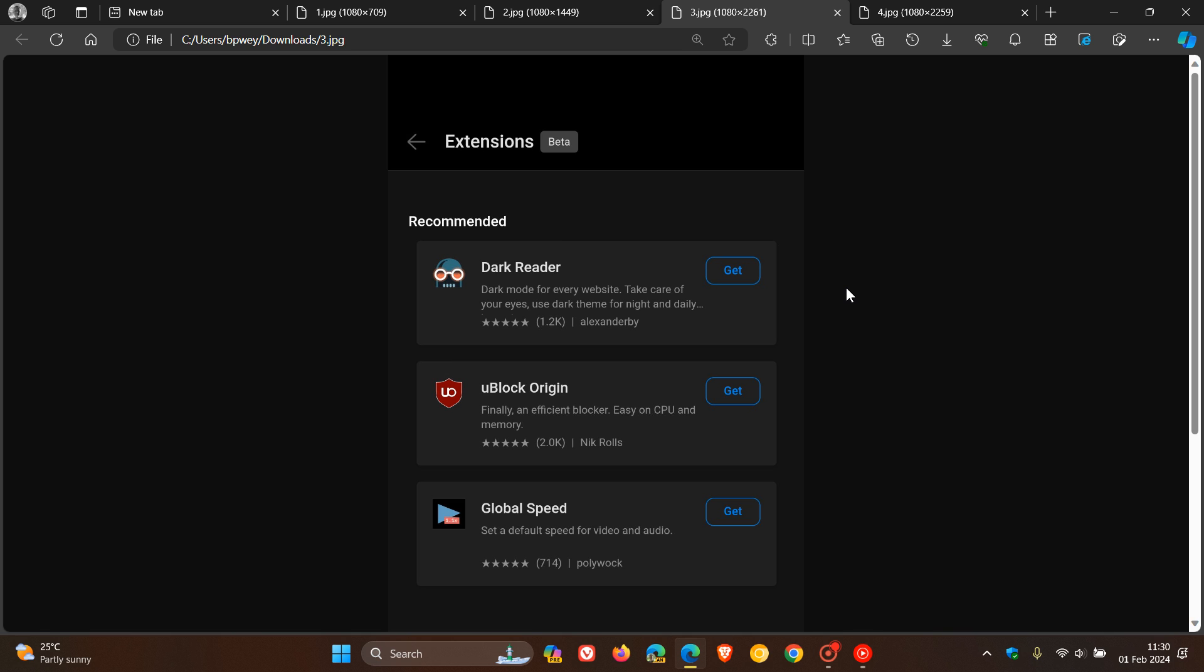Here you can see the extensions that they've rolled out so far: Dark Reader, which enables dark mode support for any website that you visit in the Edge browser. Here you've got uBlock Origin, a content blocker which is very popular. And here you've got Global Speed, which allows you to control the playback speed of video and audio content. So those are the three that are available at this stage and are recommended.